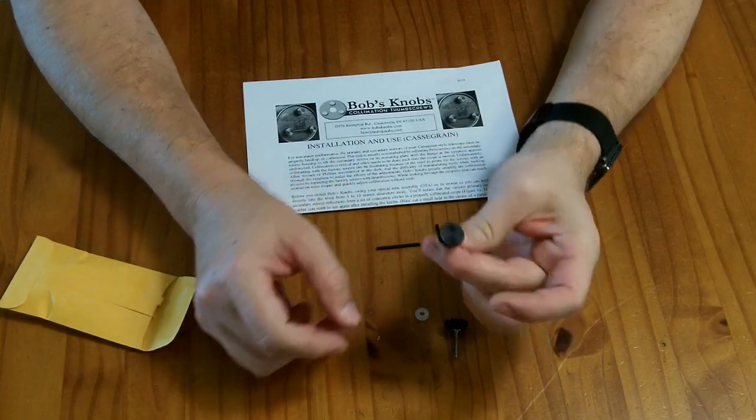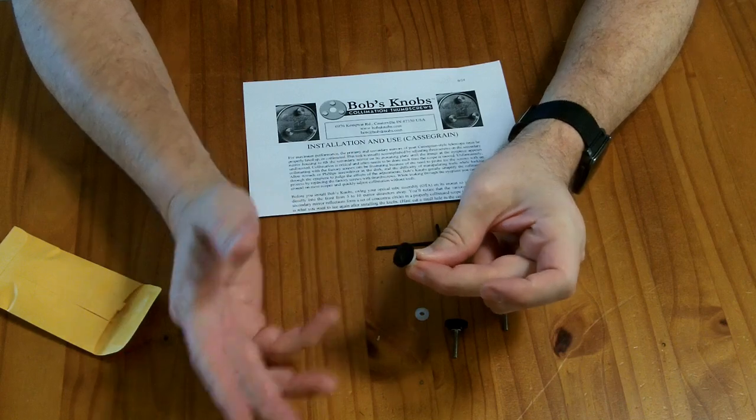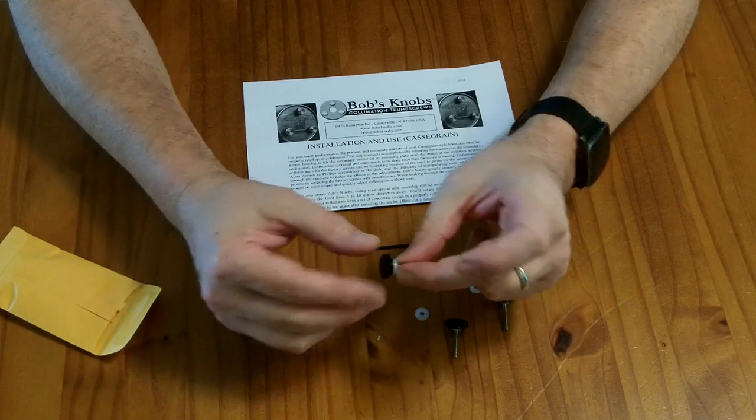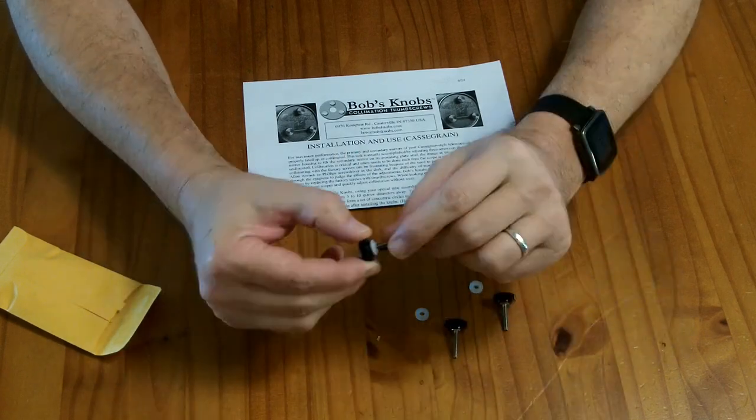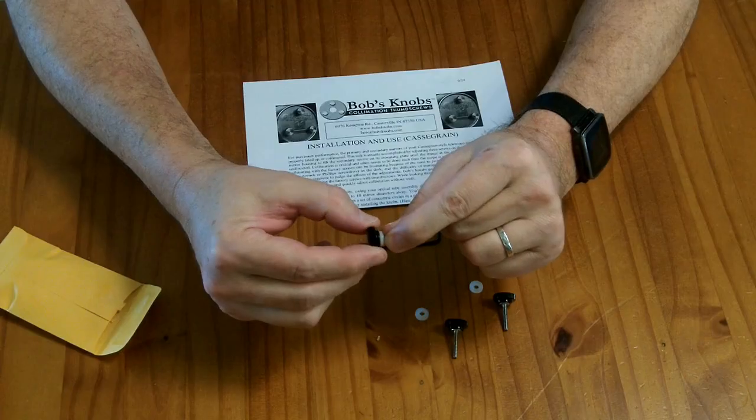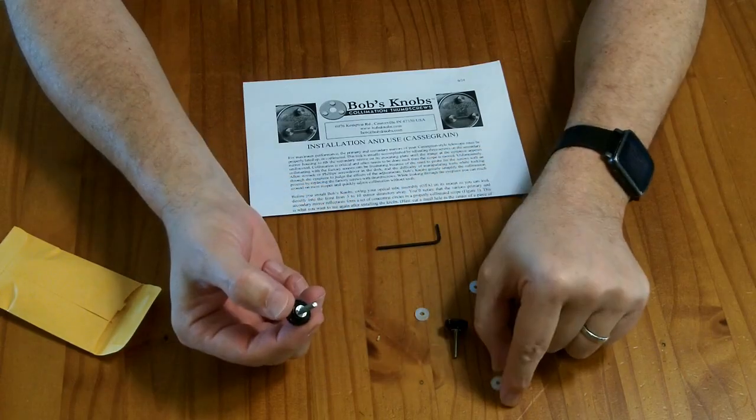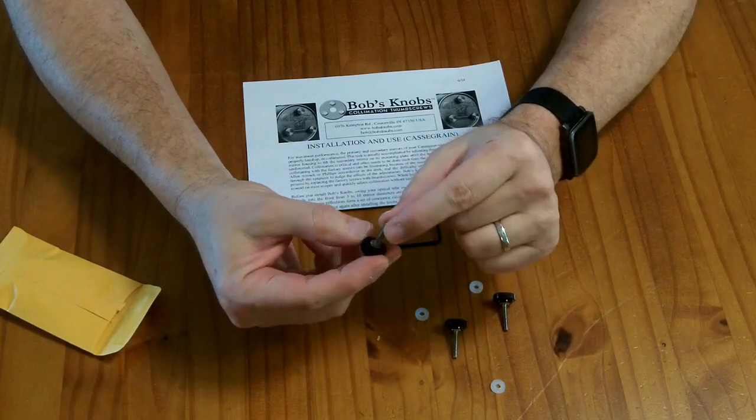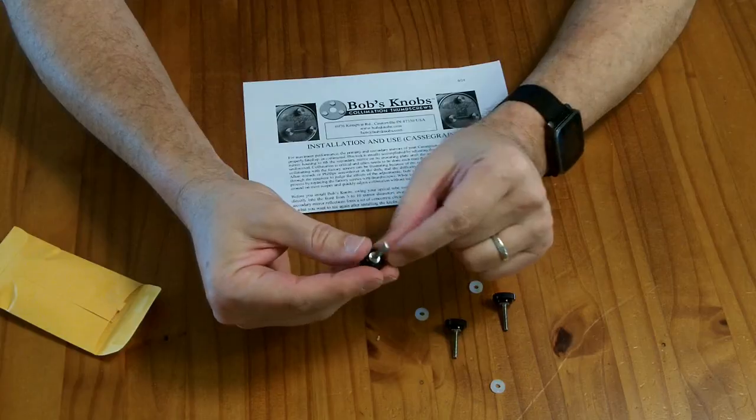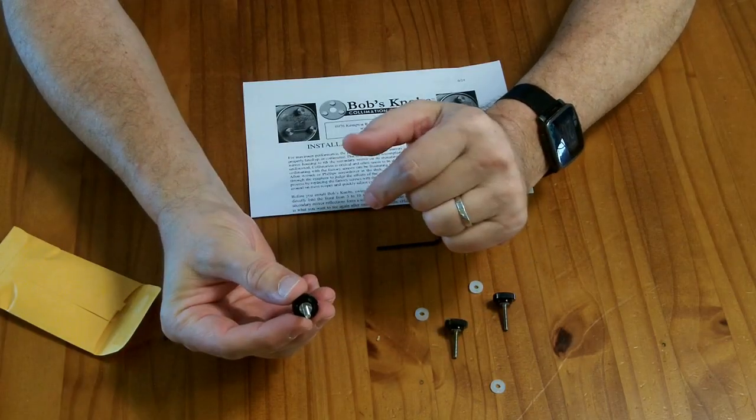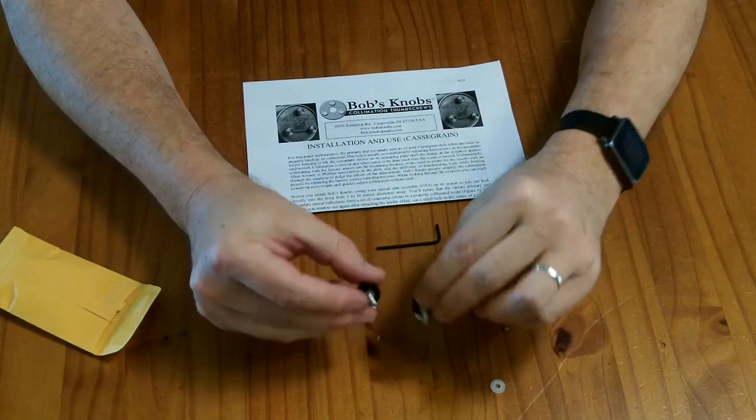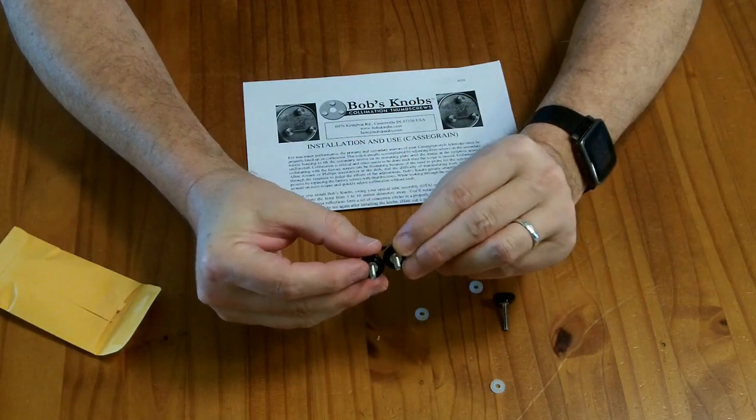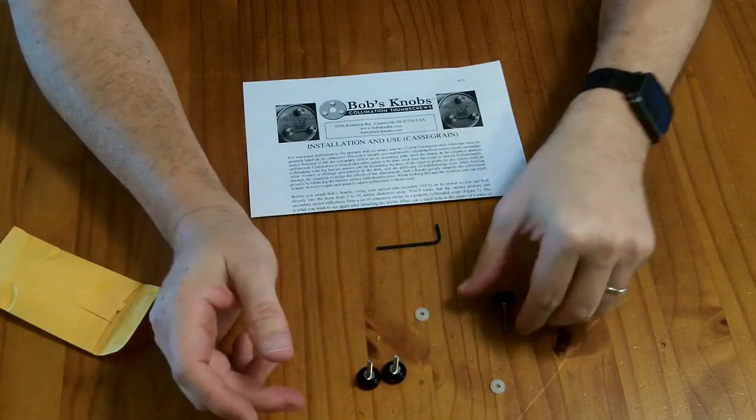So the idea is you replace your factory screws for your collimation of your secondary mirror with these guys and then you can collimate by hand just by twisting them. And all these are, they're just machine screws with a plastic knob you press fit onto the end of them. And so these are specifically the right length for my particular telescope.